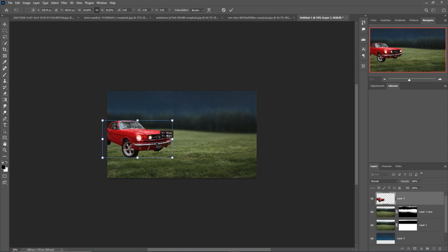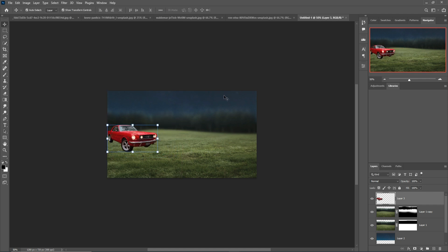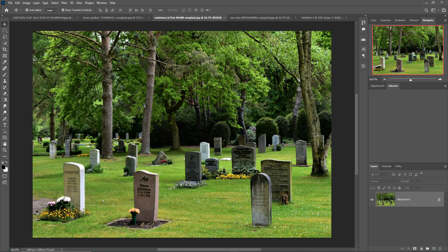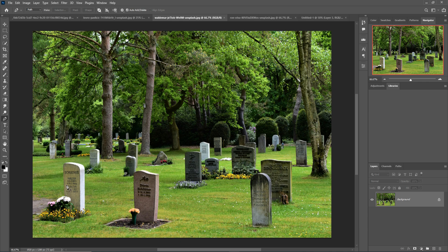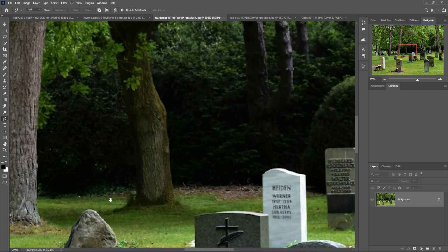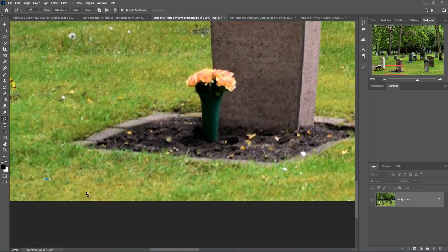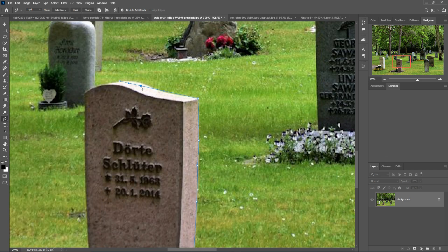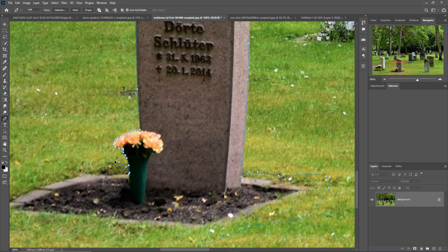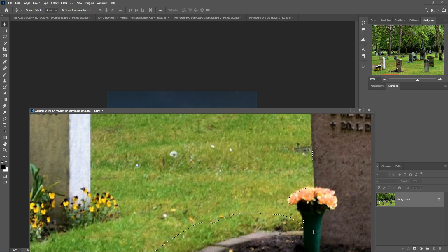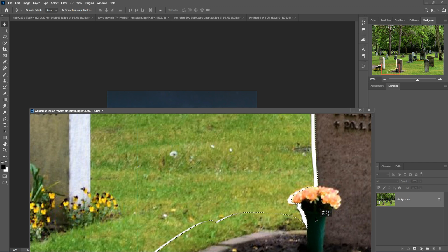Just place this one in this area. Okay, so this one is placed. Next I select this graveyard — I just use the Pen Tool, zoom in, zoom in, just zoom this image and start selection. After selection, do the same thing, just drag and drop.